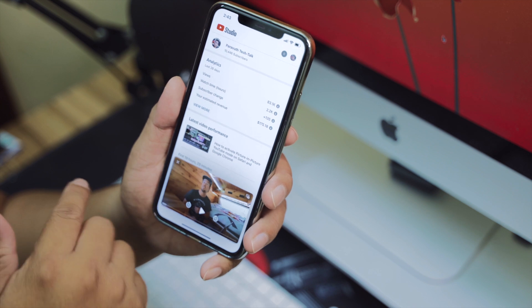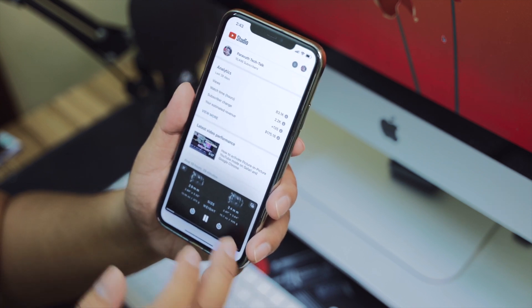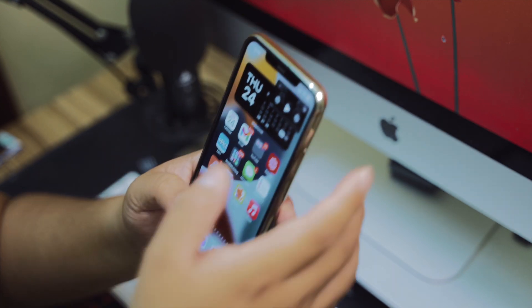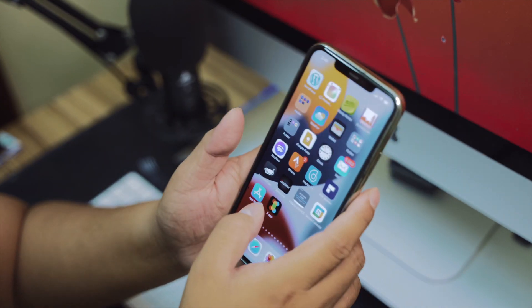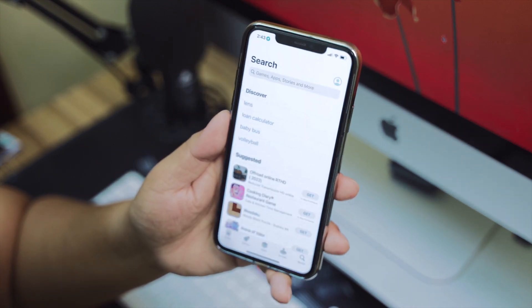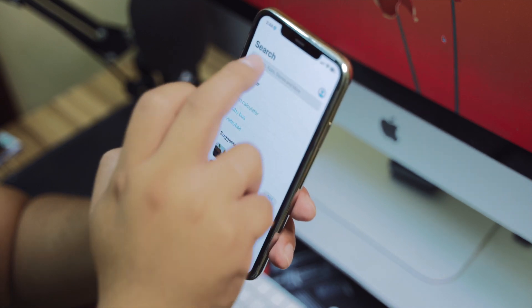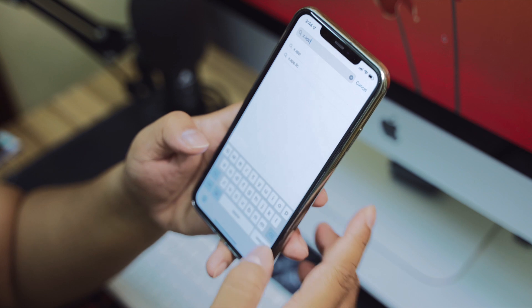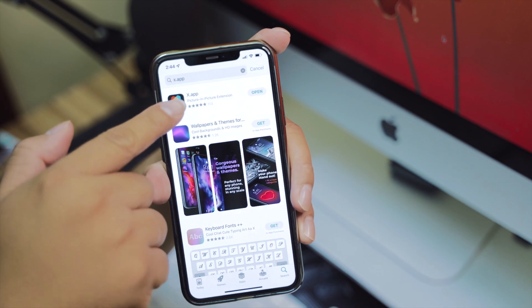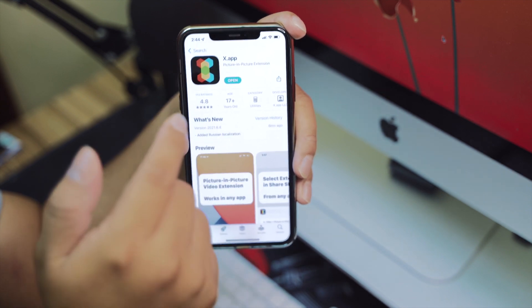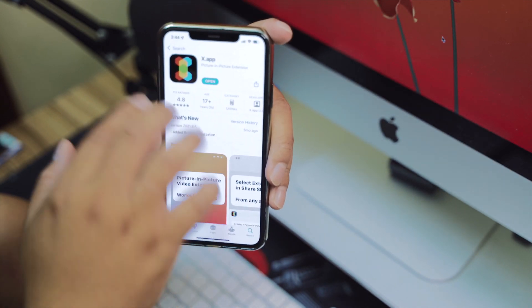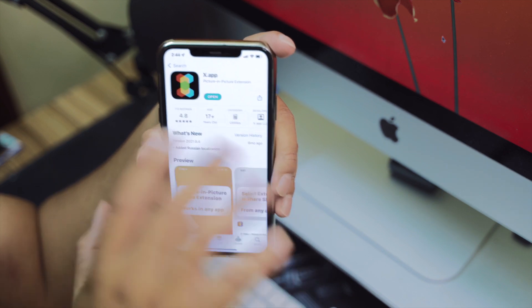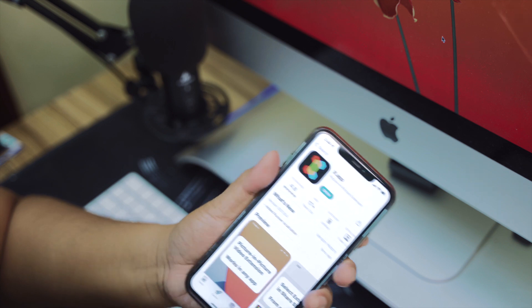Okay, so how to activate this feature? First, all you have to do is go to the App Store and search for X dot app. The first app you see with this icon—make sure you install this one, the X dot app. I have already installed this app. After installing it, you don't have to do anything. Just exit it.